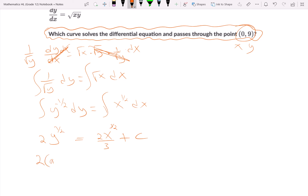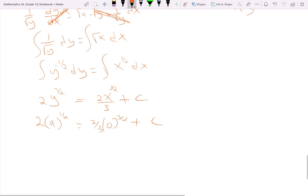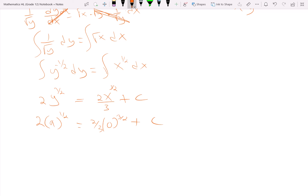Integrating both sides using the power rule: for y to the negative 1/2, add 1 to get 1/2 and divide by 1/2 (same as multiplying by 2), giving 2y to the 1/2. For x to the 1/2, add 1 to get 3/2 and divide by 3/2 (same as multiplying by 2/3), giving 2/3 x to the 3/2, plus a constant of integration c.